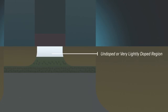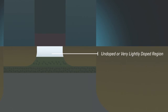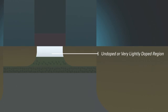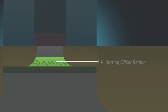The undoped or very lightly doped region removes dopants from the channel which allows for a deeply depleted channel. This reduces RDF fluctuation which allows for VCC scaling and improves mobility resulting in improved effective current.